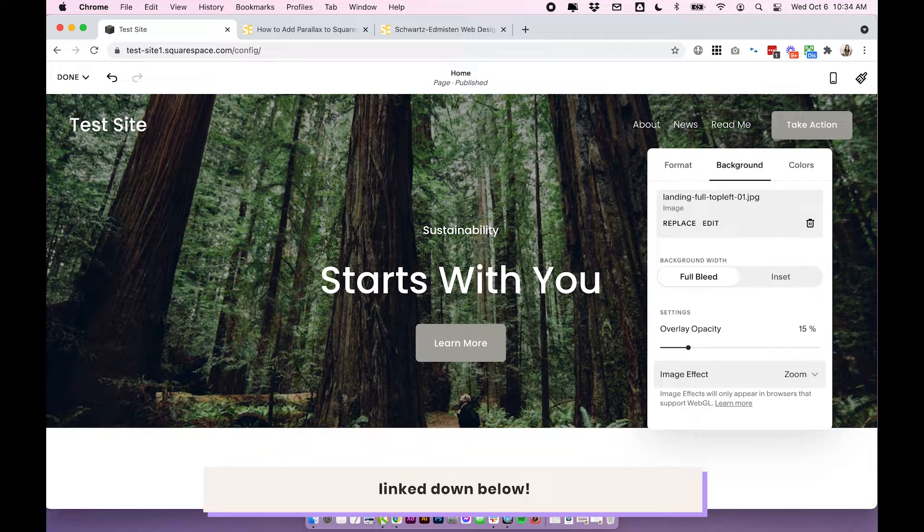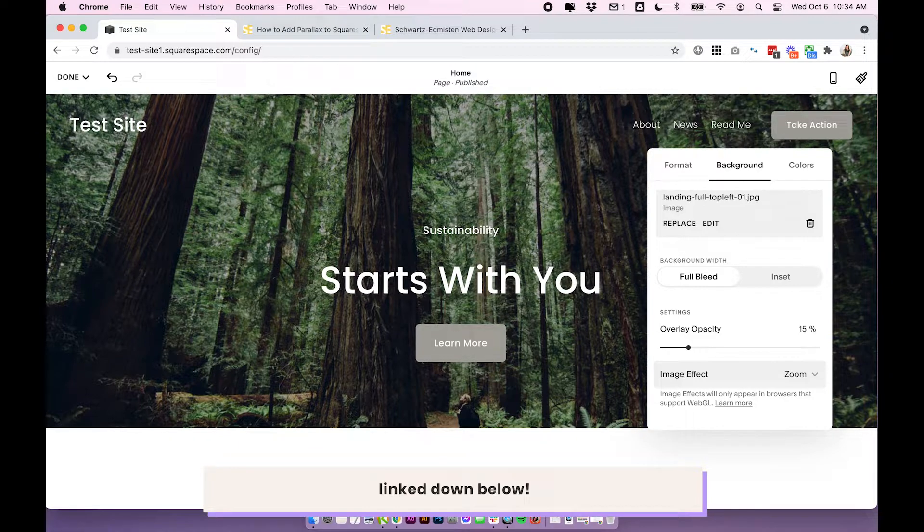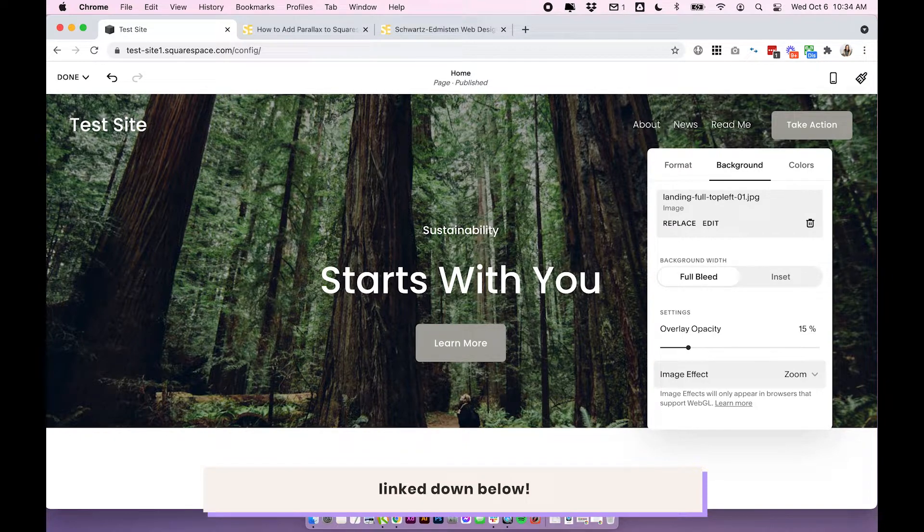The third thing we're going to talk about is actually banner art. So this is a very new Squarespace feature. It's a little bit different. I don't really know why they added it. It's actually pretty random, but it's pretty cool as well.